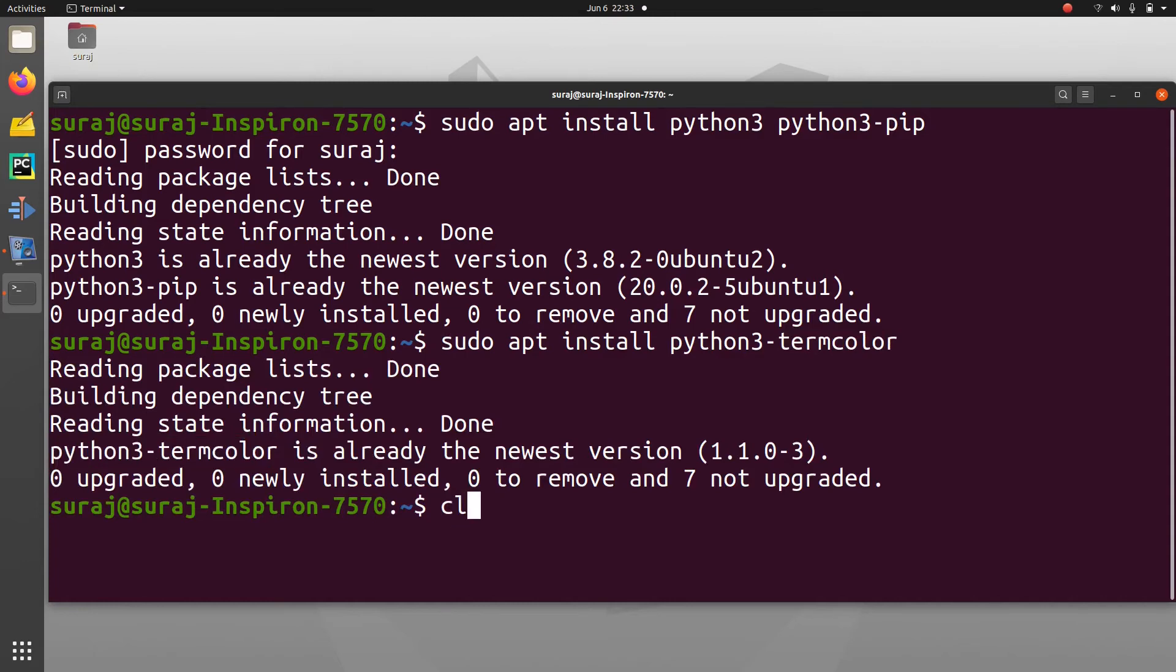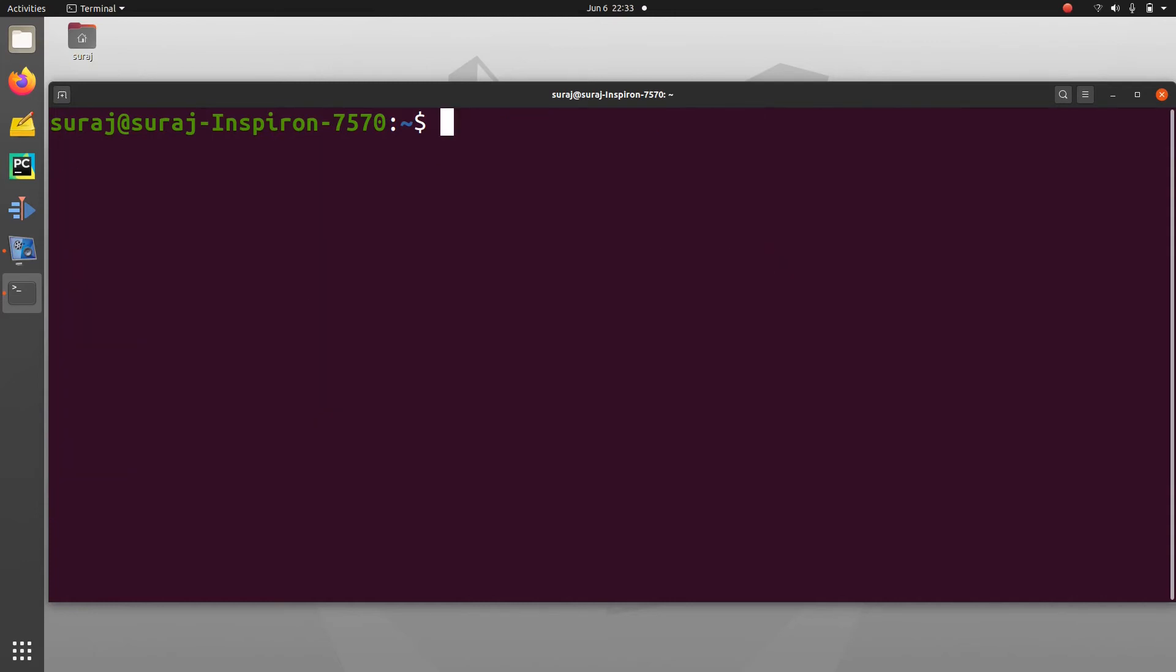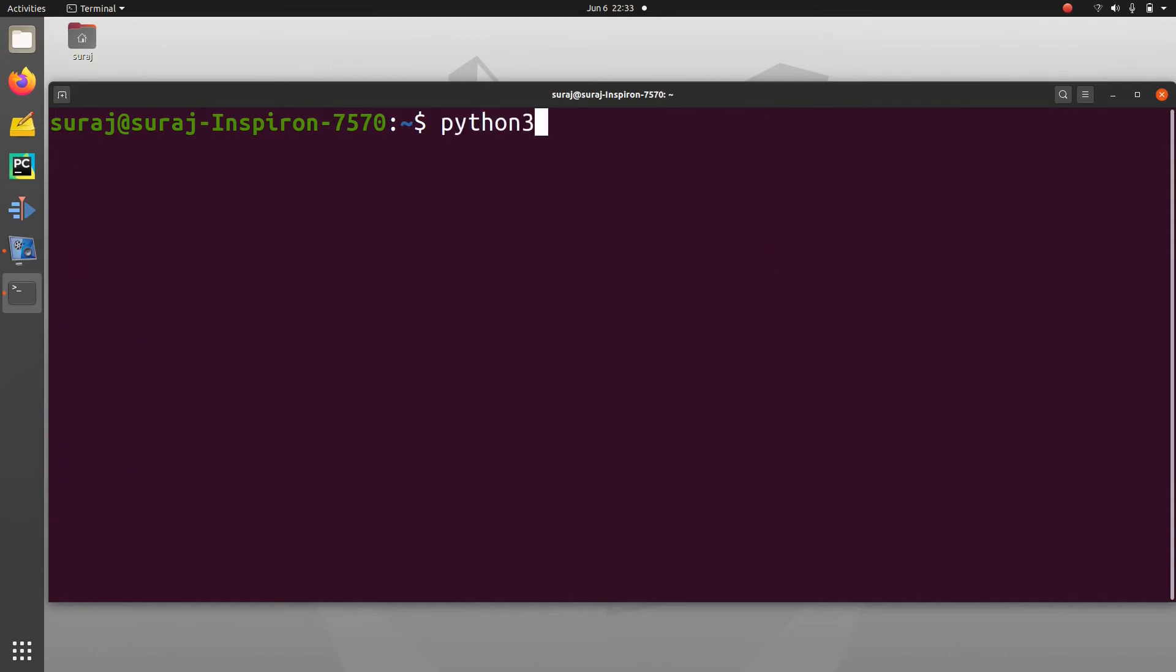I'll clear my terminal and launch Python 3 in interpreter mode. I'm going to check whether I have successfully imported termcolor or not by importing termcolor in Python 3 interpreter mode.